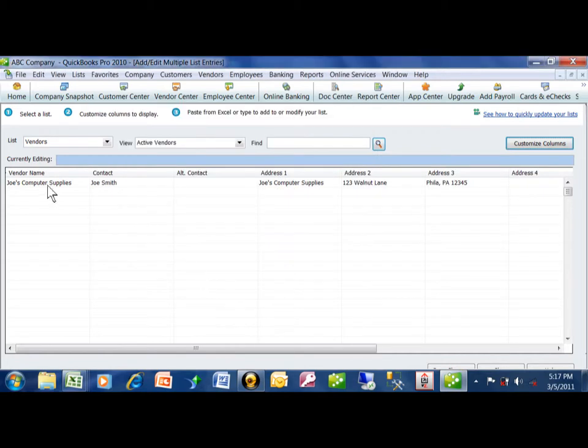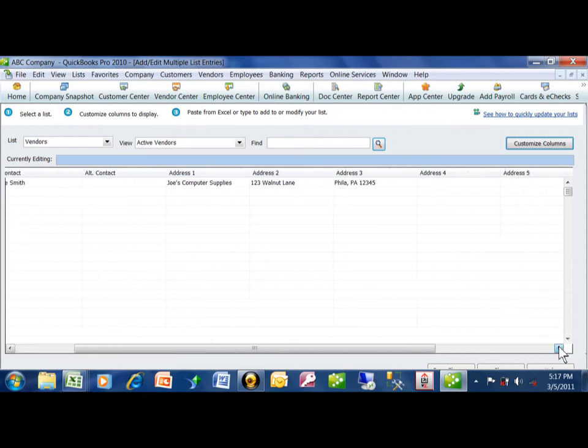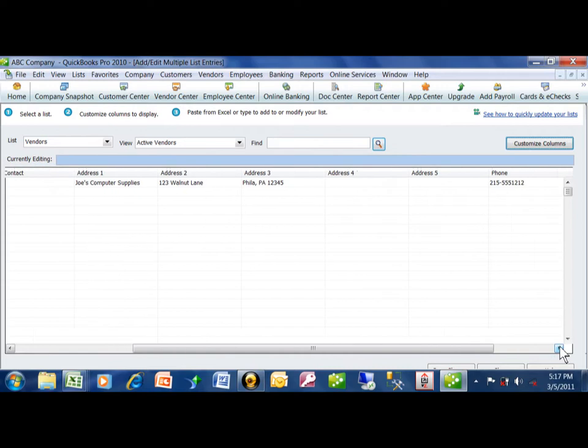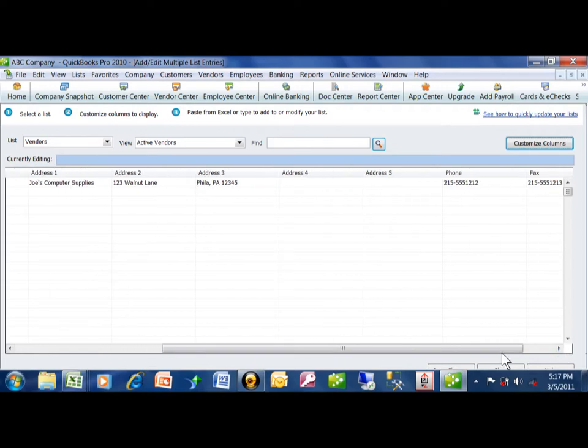So we have the vendor name, the contact, we're going to use this as the contact title, we have our address fields, and then the phone and the fax.